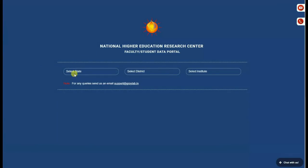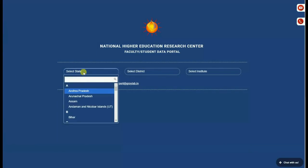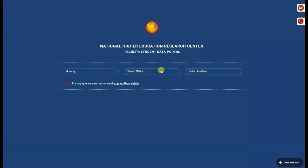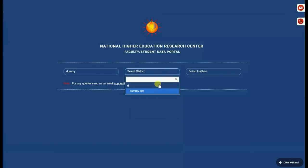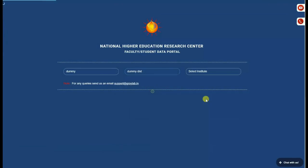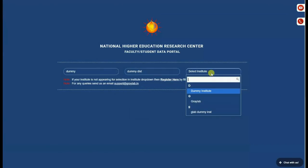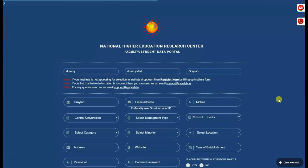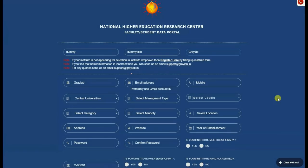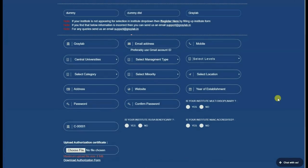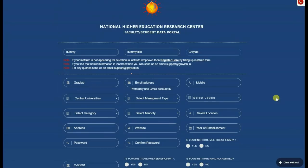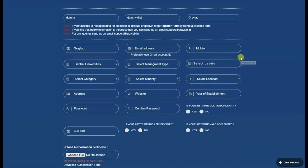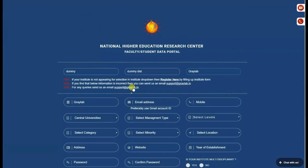To register, please select your state, district, and institute from the drop-down list. On selection, almost all the data will be pre-populated. Please fill the remaining data correctly.